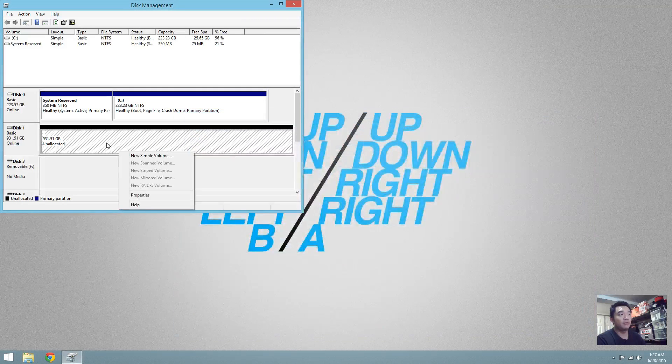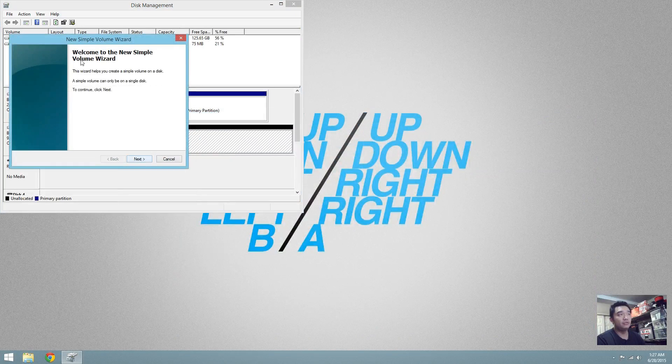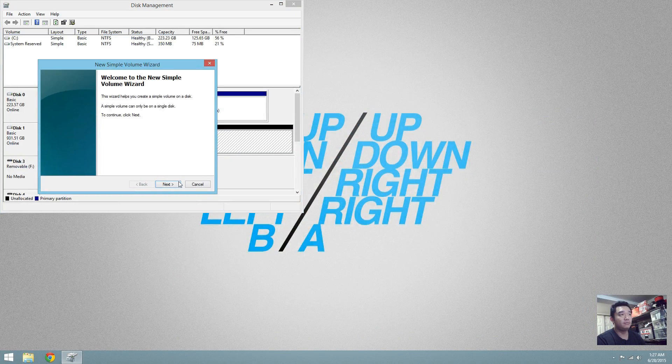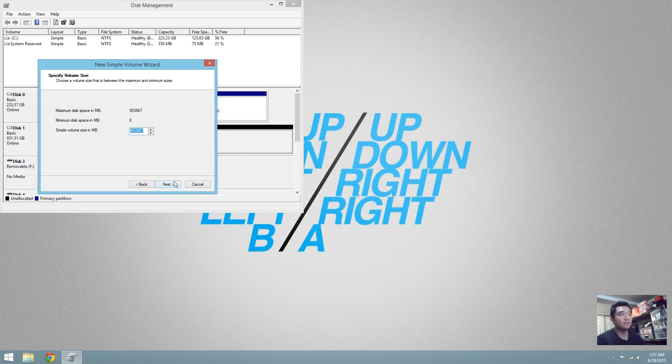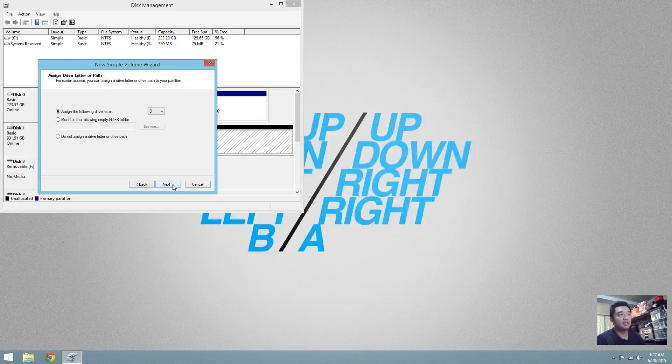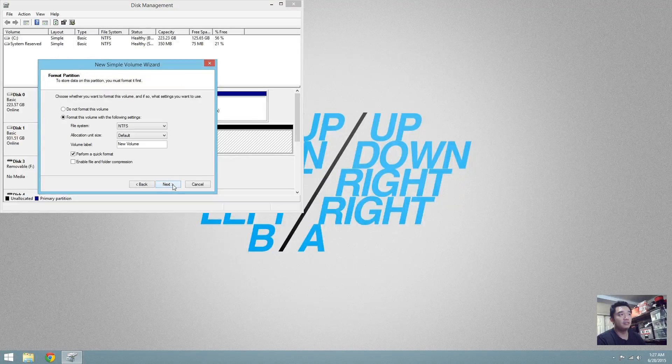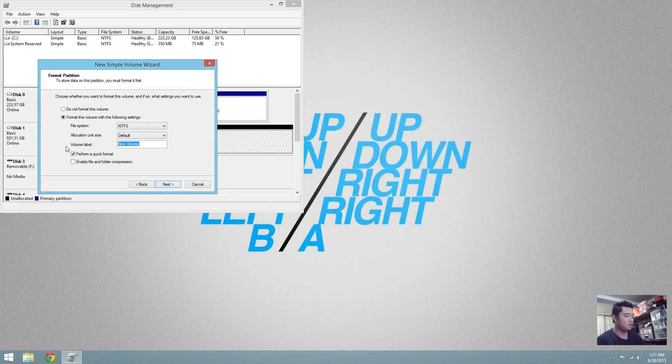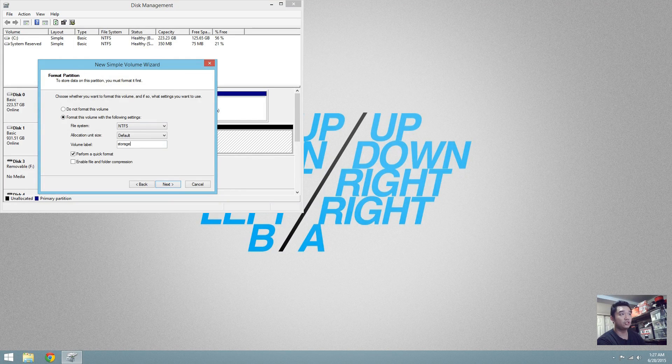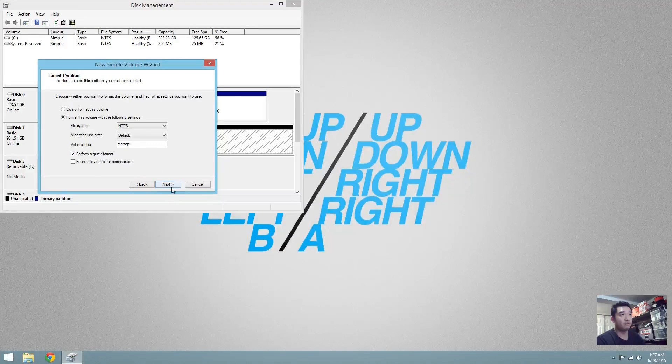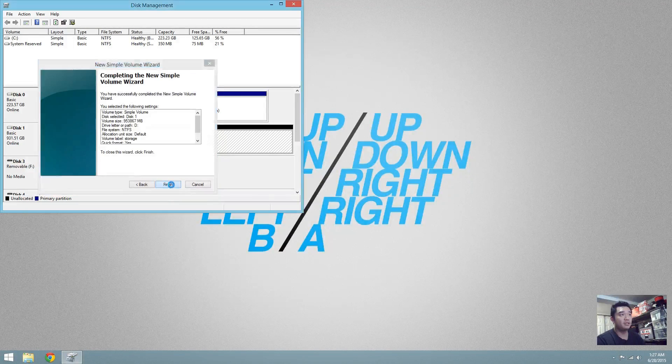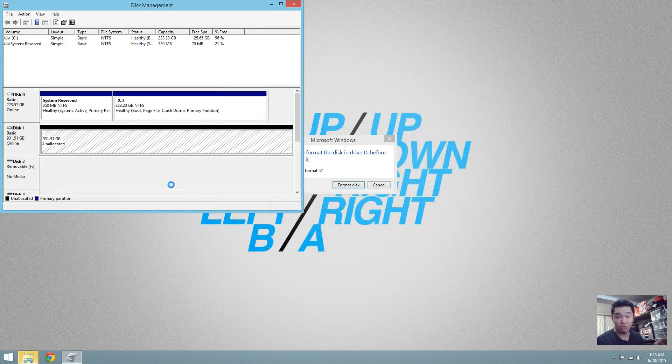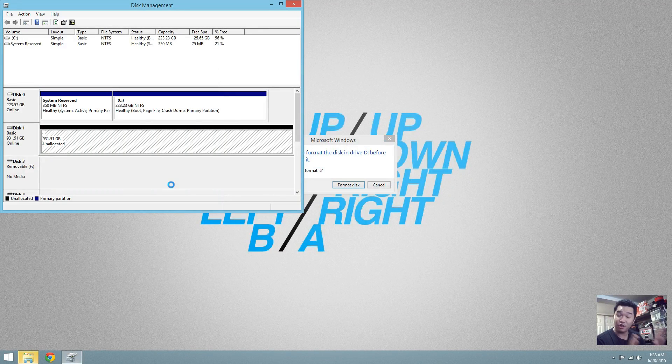What we're going to do now is new simple volume, assign the drive letter, maximum space. I'll call this storage because that's what I'm going to be using it for. Perform a quick format. Next, finish. Disclaimer: You will lose all the information in that hard drive.